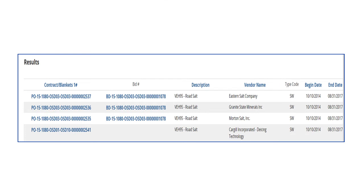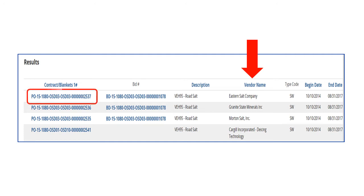Once again, the vendor search displays the same results as the Contract Search and the Item Search. We have the same four vendors as before. We choose Eastern Salt by clicking on their hyperlinked MBPO in the Contract Blankets column. Doing so will open the MBPO screen and display the attachments for their MBPO.